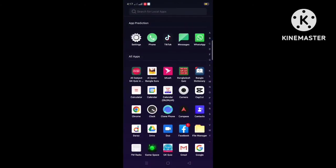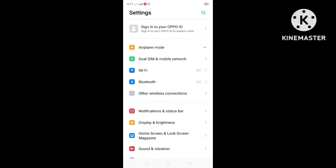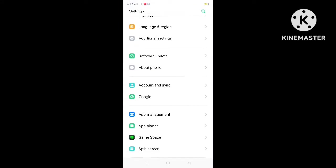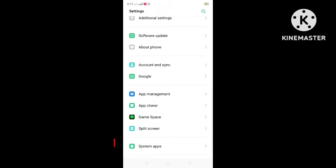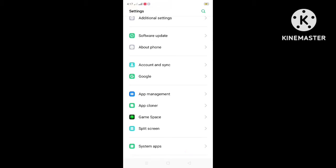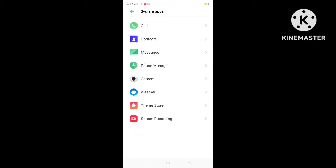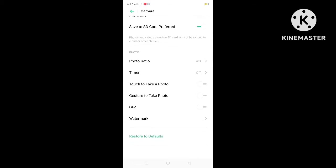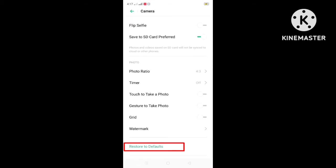Go to phone settings. Now from the phone settings go to system app according to your device settings. Here you will see all system apps. From the app click on camera and restore to defaults.